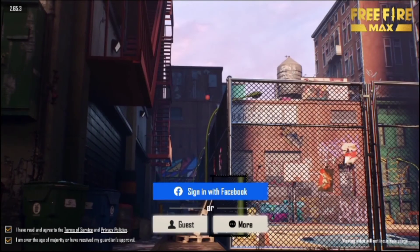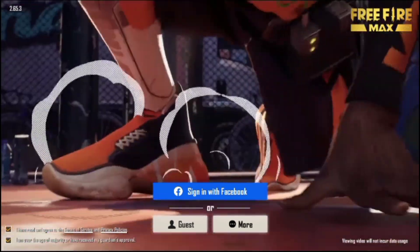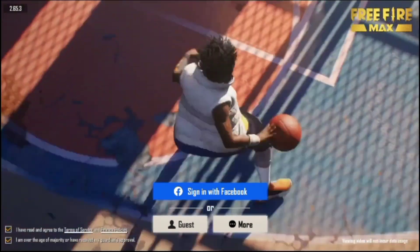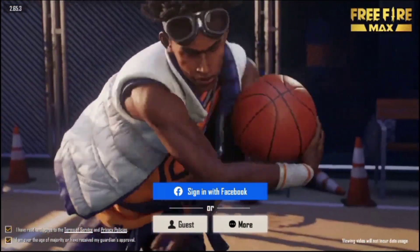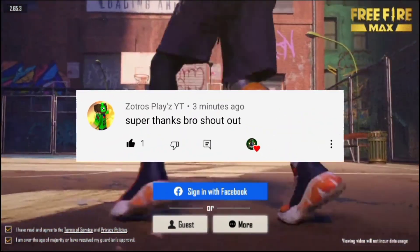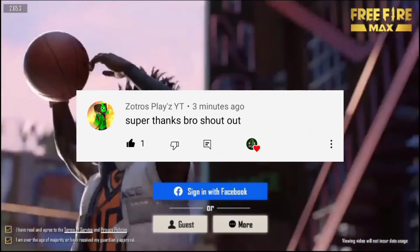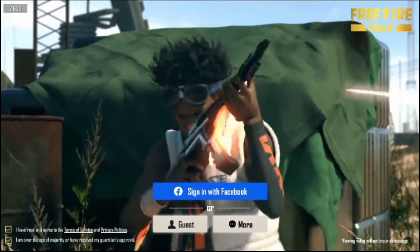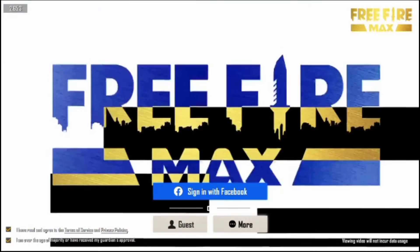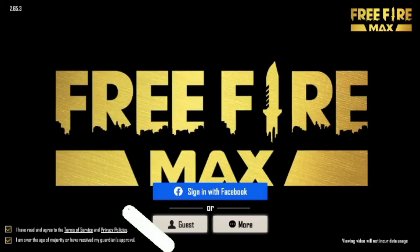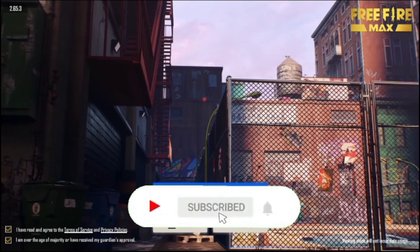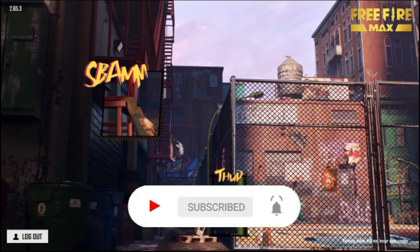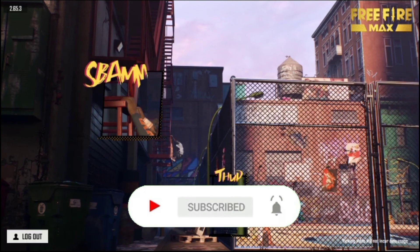And that's all for today's video. I hope this video helped you solve your problems. Before we end this video, shoutout to Zatros Plays — thank you for your support. And to all of you who are watching my videos, I really do appreciate it. Please don't forget to subscribe. Thank you so much and see you in my next video.